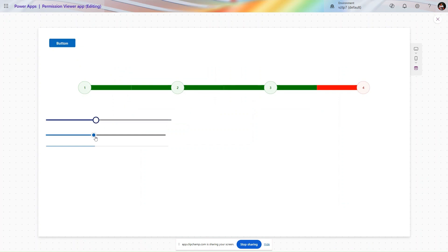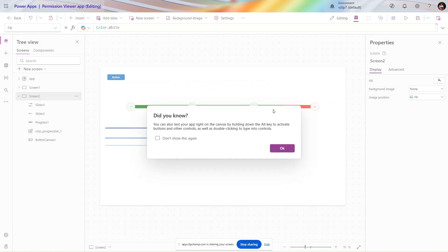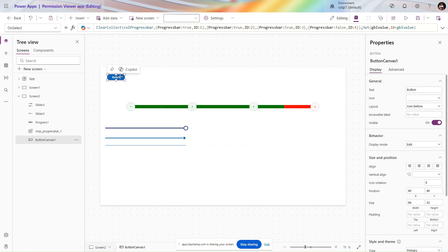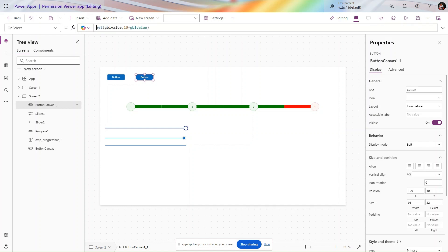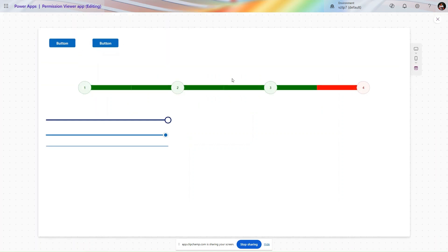It starts at 40 — if you hover you can see 40. When I click, it increases by 10. You can see it's increased by 10. This is a good approach to create a progress bar. If you want to decrease as well, copy and paste the button, remove the plus, and use minus instead.